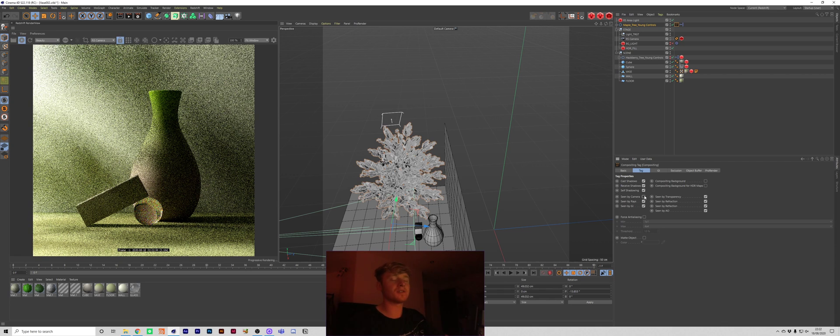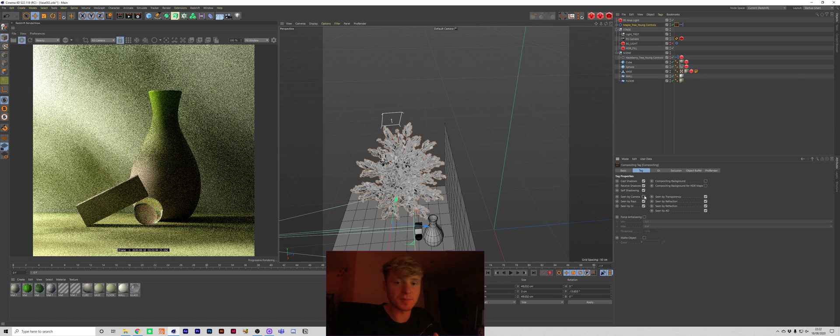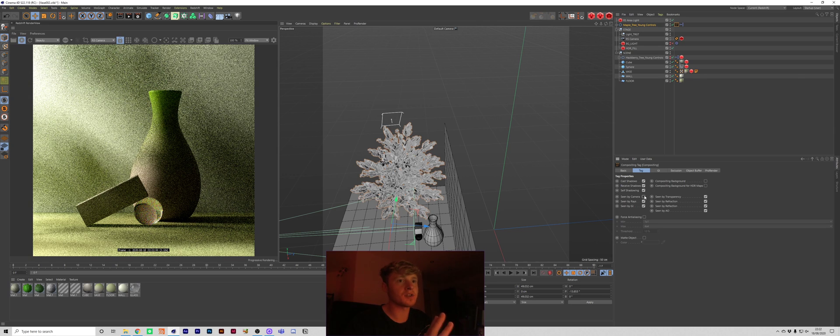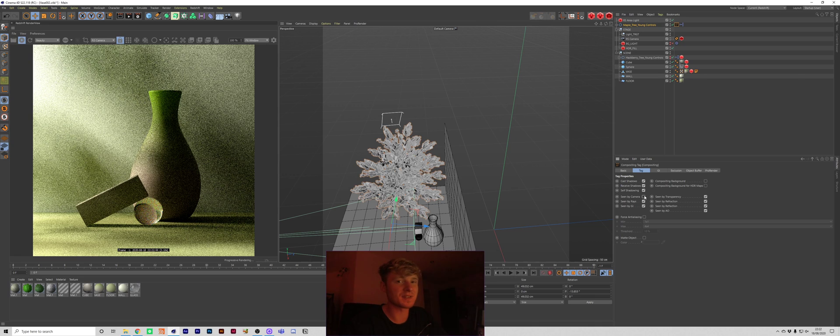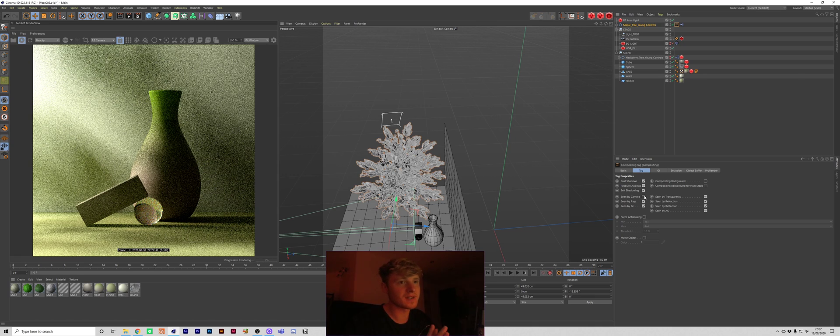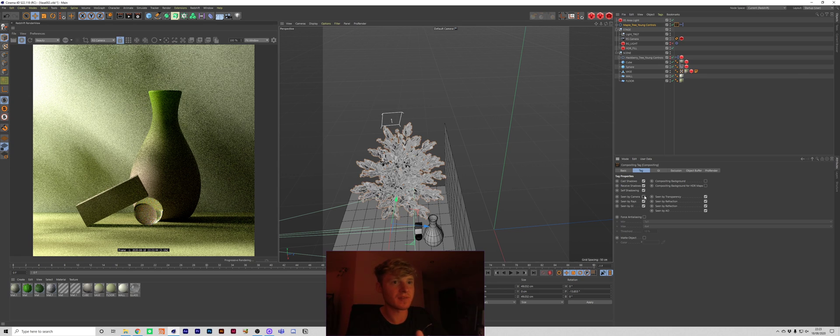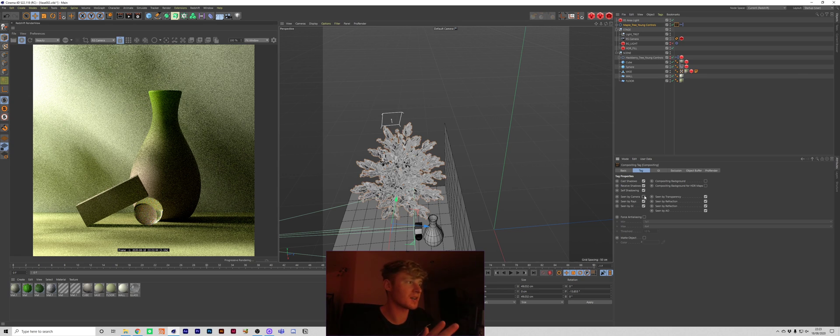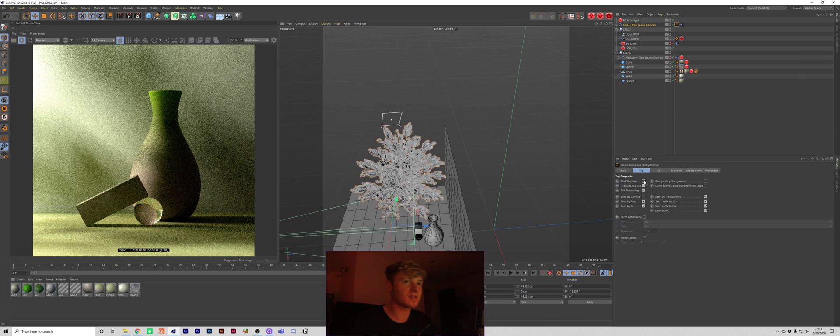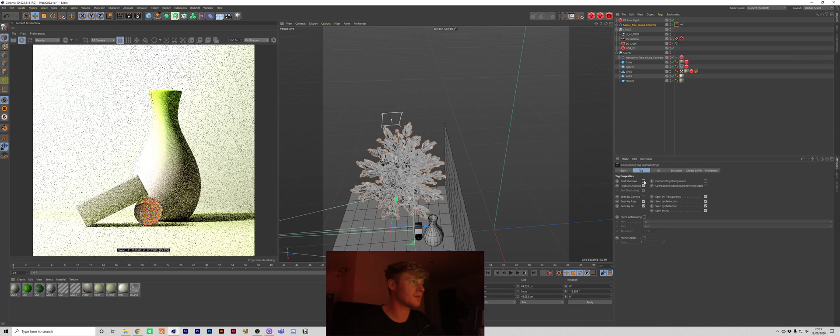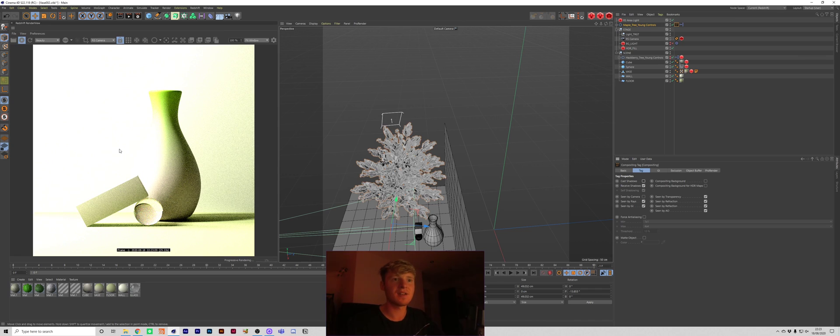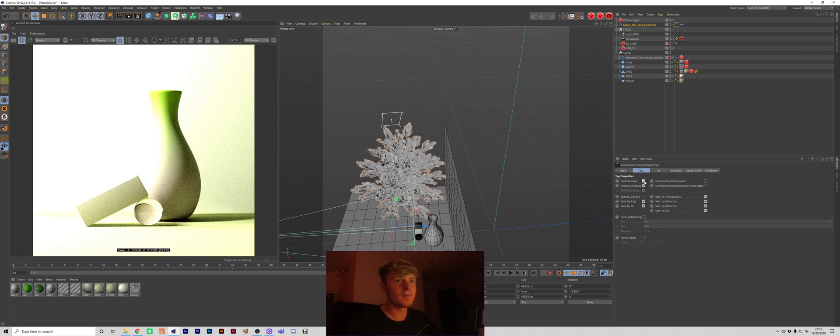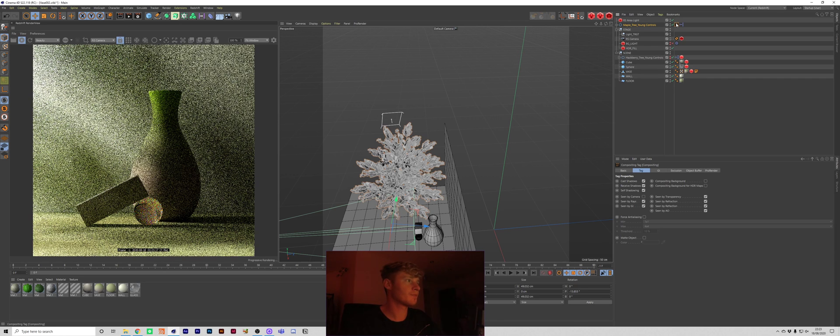So if you're using physical for example which is built into cinema 4d. You can use a compositing tag and it pretty much gives you all the same settings as the redshift ones. Or at least like the basic ones you need. So for example we've got seen by reflection, seen by refraction, cast shadows. So if we unticked cast shadows I think we won't get the tree shadows. Yeah, so now that's completely blown out. That's acting as if it's not there at all. So you can use the compositing tag.